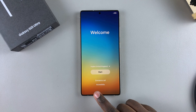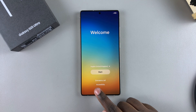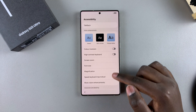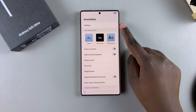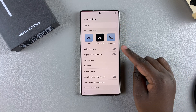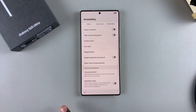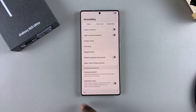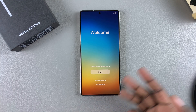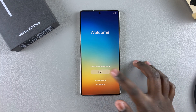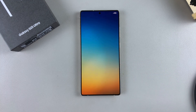You also have the option of enabling accessibility settings right now. Tap on accessibility and you can choose to enable TalkBack, color inversion, and all sorts of things while you go through the setup process. Once you've done all of that, tap on Start to begin.